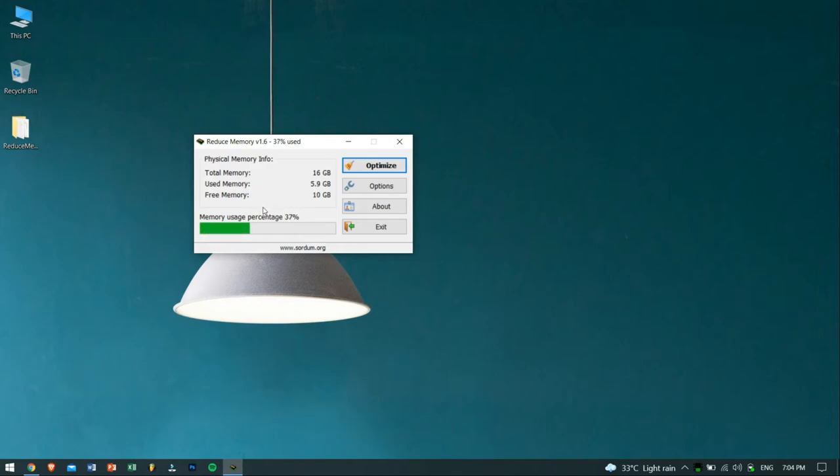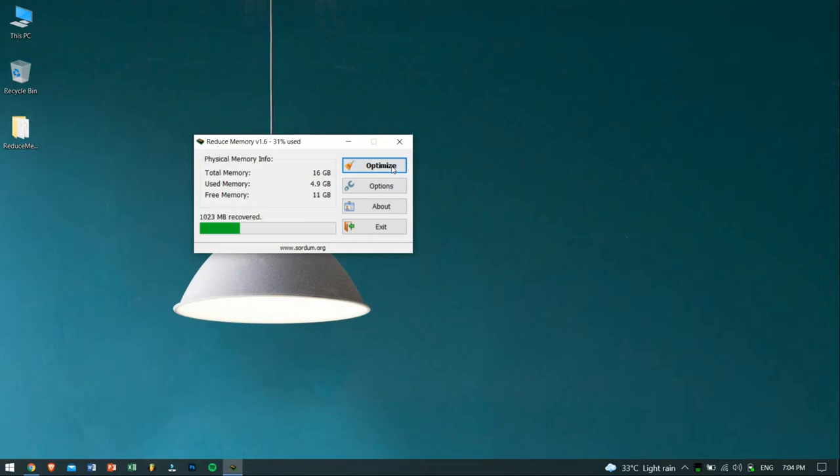Now you can see how much percentage of RAM is being used, and also you can see how much RAM is free. Now, to get more free RAM, what you need to do is just click on the Optimize button.